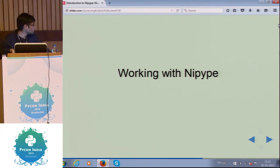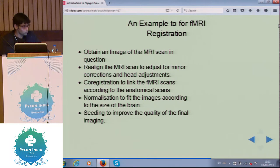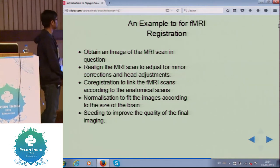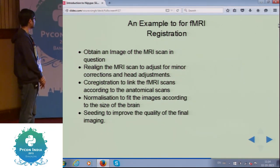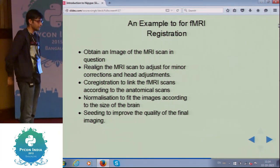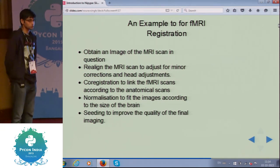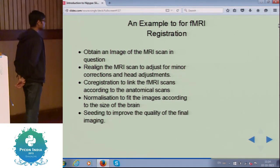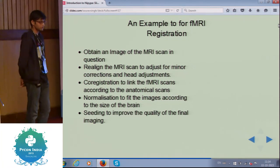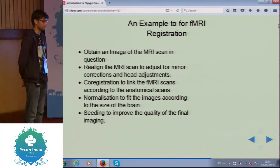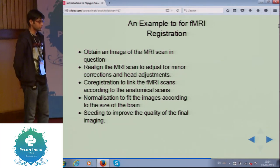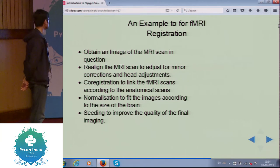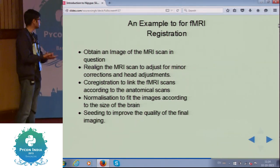Now we move on to some of the code for working with NiPype. Our example is: we are taking a functional MRI scan — it could be anyone, a monkey, a human, a Wistar rat, any species — and then we realign the MRI scan. Realigning means correcting for head bobbing and shaking in the equipment that occurs during an MRI scan, so we realign to make those corrections.